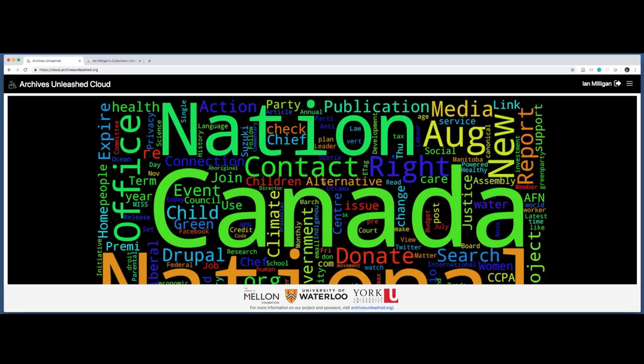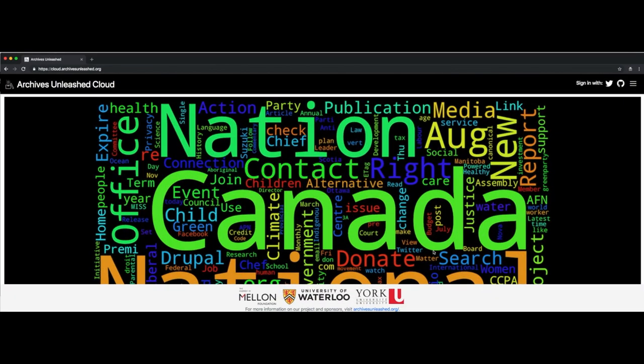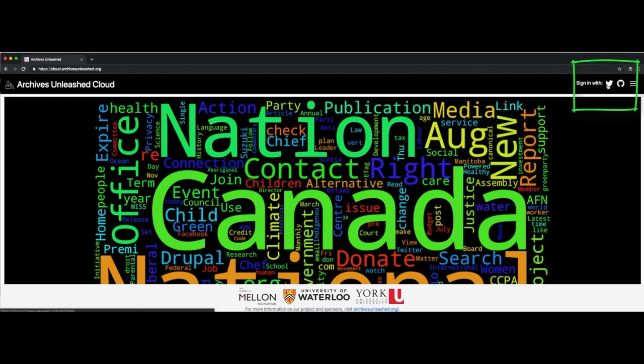When you come to the Archives Unleashed Cloud, the first thing you're going to want to do is log in to the service. I'm going to switch windows over to a new fresh window, one that hasn't used the Archives Unleashed Cloud before. You'll see in the upper right we have two options. We can log in with our Twitter account, or we can log in with our GitHub account.